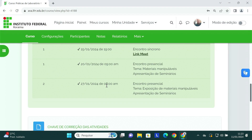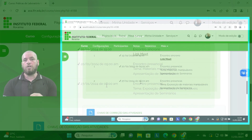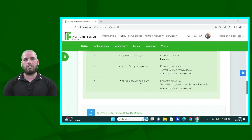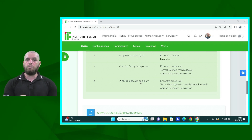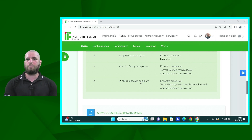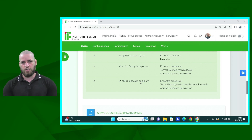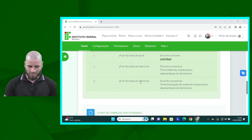Já o nosso segundo encontro, que acontecerá no dia 27 de janeiro, nós vamos ter a exposição de materiais manipuláveis. Para finalizar a nossa disciplina, todos terão que elaborar um material manipulável que possa ser utilizado para o ensino de algum tópico relacionado à matemática.